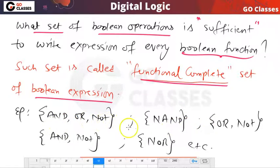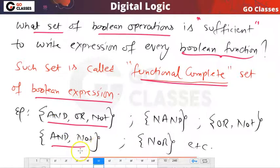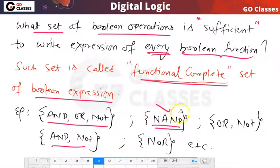A functional complete set of boolean expressions means it is a set of operations which is enough to write the boolean expression of any boolean function. For example, {AND, OR, NOT} — this set is functional complete, meaning using these three operations we can write the expression of any boolean function. Similarly, {AND, NOT} is also enough. And the NAND operation alone is sufficient to write the expression of any boolean function — you don't need any other operation.